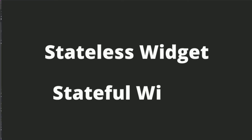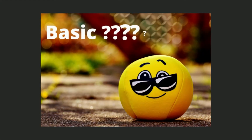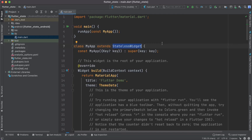In this vlog we will try to see the difference between a stateless widget and a stateful widget. This might sound like a very basic concept, but I am getting requests from a few people to cover basic concepts as well with the advanced tutorials. So today in this part of the tutorial we will try to see the concept of stateless and stateful widget. Let's get started.